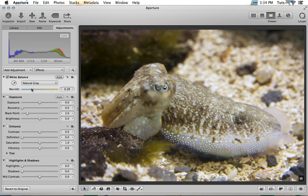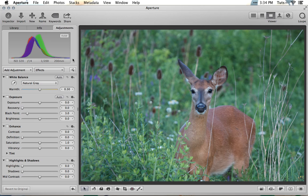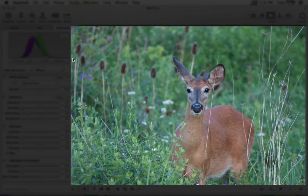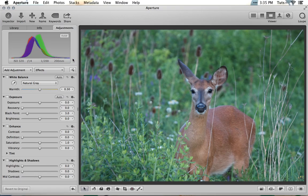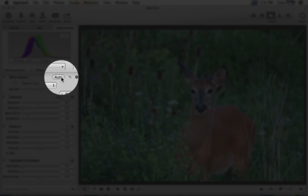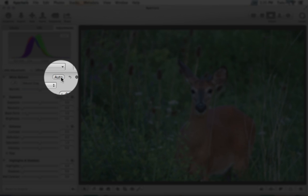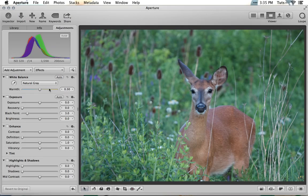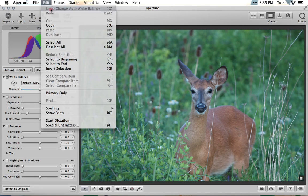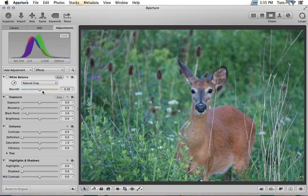Now let's look at an image where the white balance was too cold. This shot of a deer in the afternoon is positively chilly, which robs it of some of its beauty. For this image, we'll let Aperture take a stab at fixing things on its own by using the Auto button. Many of Aperture's adjustment modules have this button, and for white balance it's available in all three modes. Staying in natural grey, I'm going to give it a try. If I'm unhappy with the result, I can always undo and dial a better level in using the warmth slider.